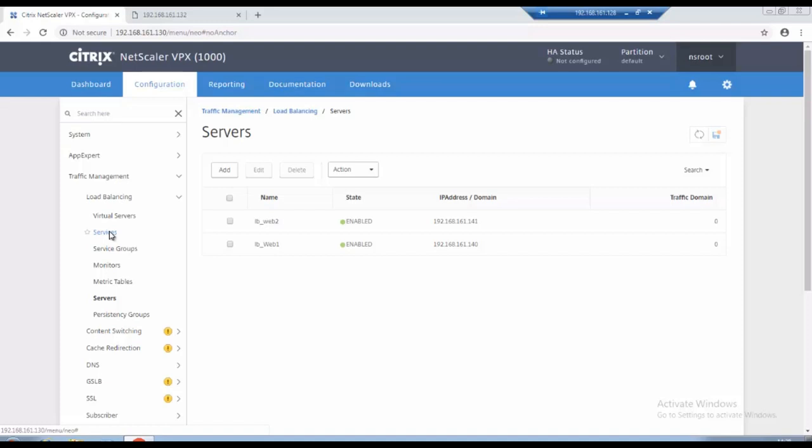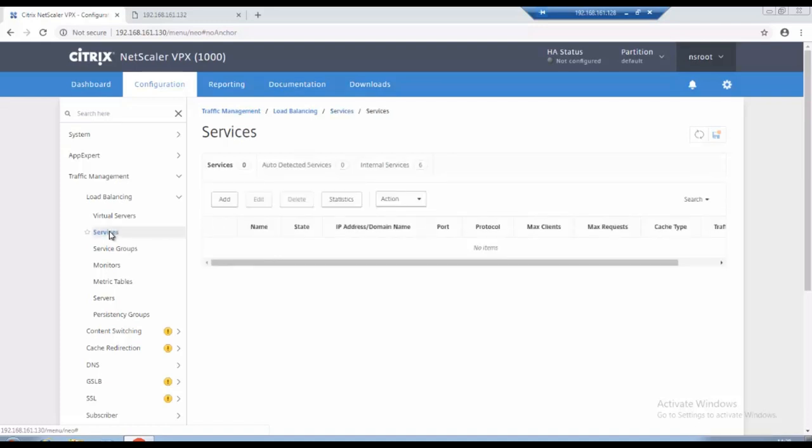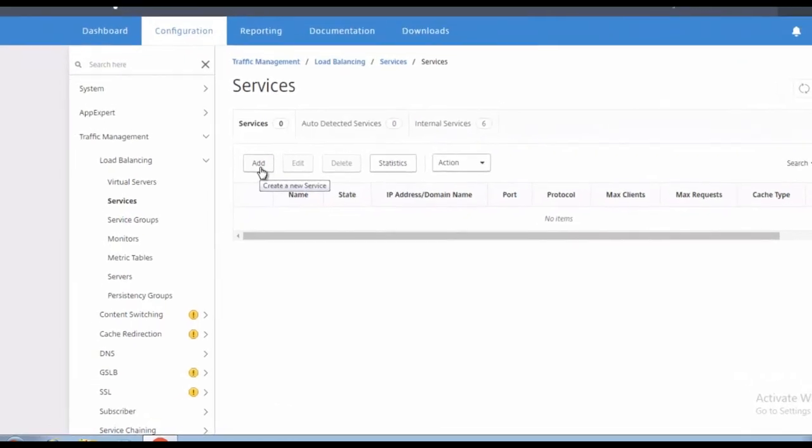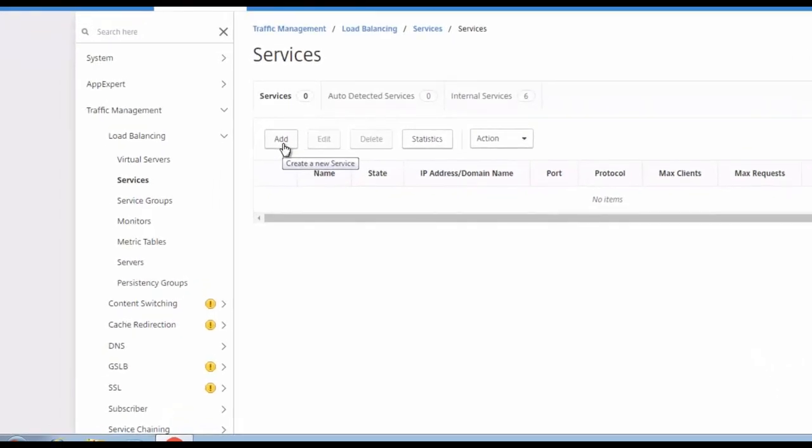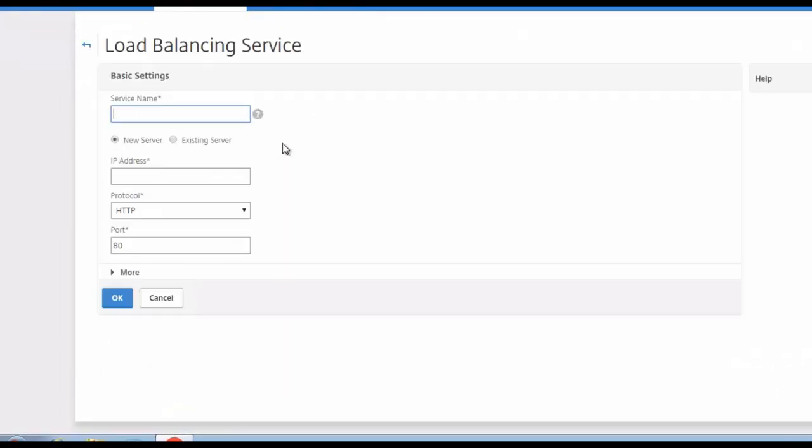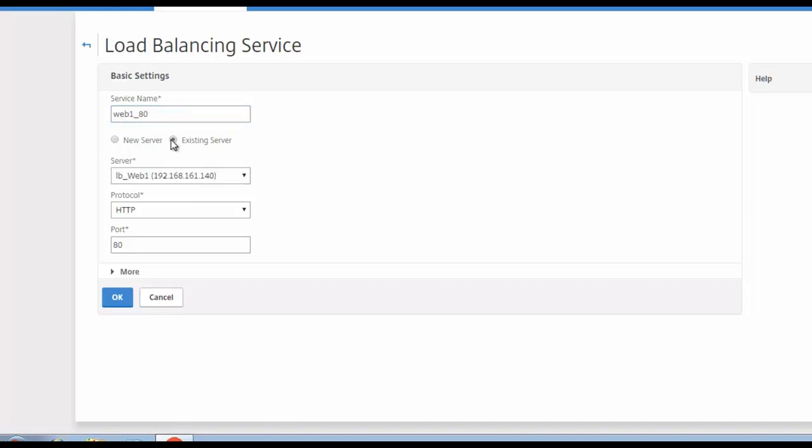So for that I will create services. The services should be the port should be HTTP services. So server's name is web 1 we have one 80, I will use existing servers. So what is for web 1 the port is 80, click on OK.